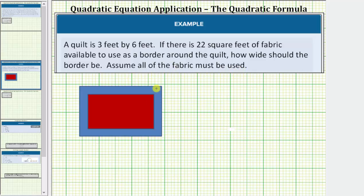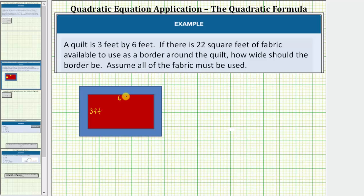Referring to the model below, the red rectangle represents the quilt, and the blue region represents the border around the quilt. Because the quilt is three feet by six feet, this length is three feet and this length is six feet. We don't know the width of the border, but it is of uniform width. Let's let x equal the width of the border, which means this length is x feet, and so is this length at each corner.